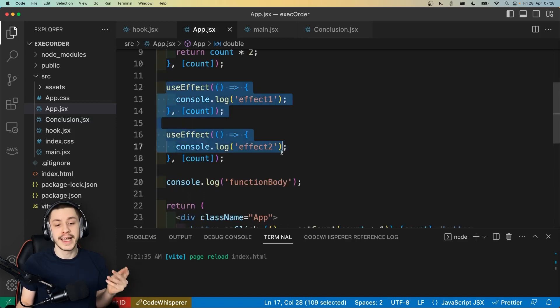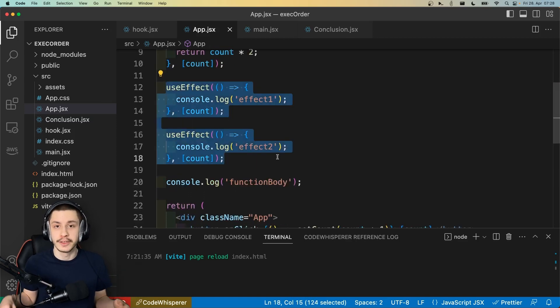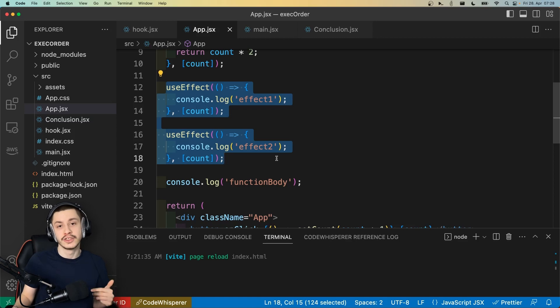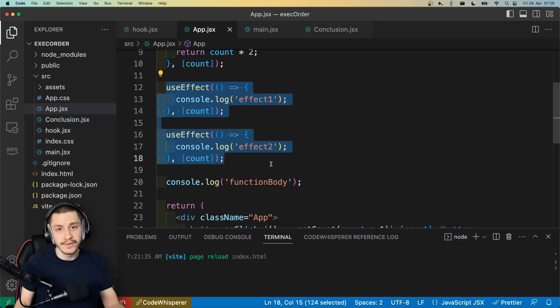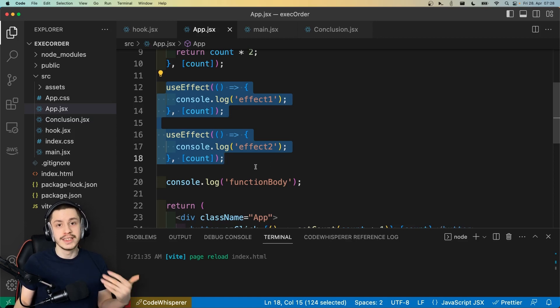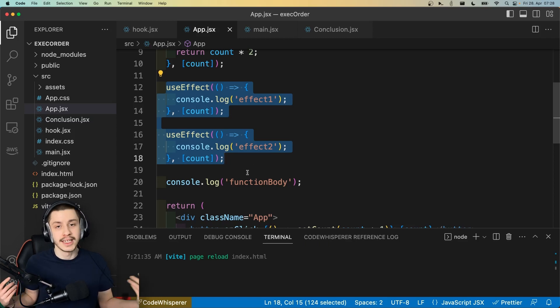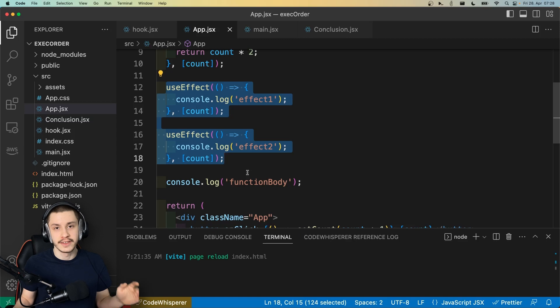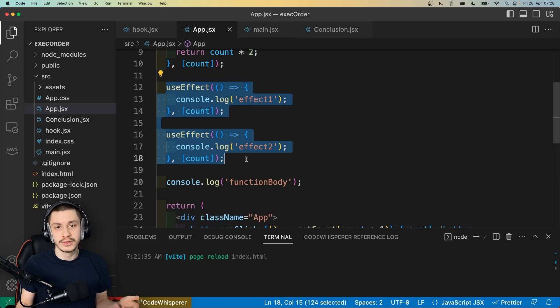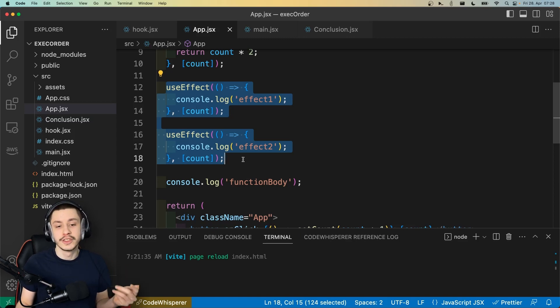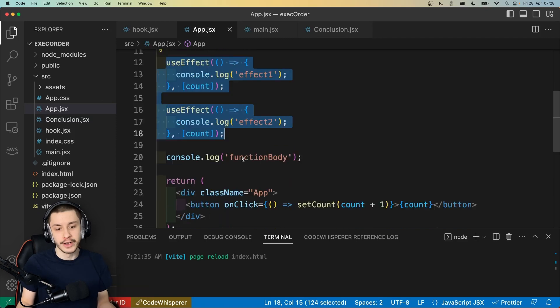The useEffects can do something like manipulate DOM elements and react to refs and all that stuff, so they need to run after the render took place, because they will interact with the element that was rendered, at least most of the time. Sometimes you will of course do stuff like fetching, but if you want to do DOM manipulation, then your useEffects will of course need to run after rendering.